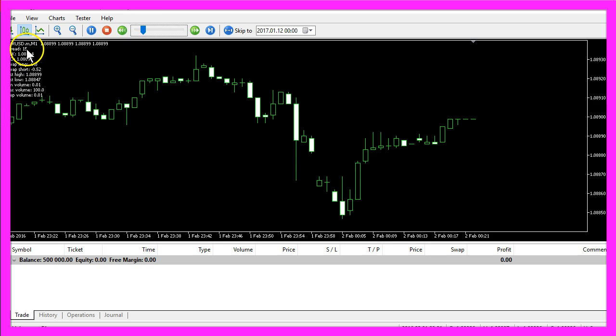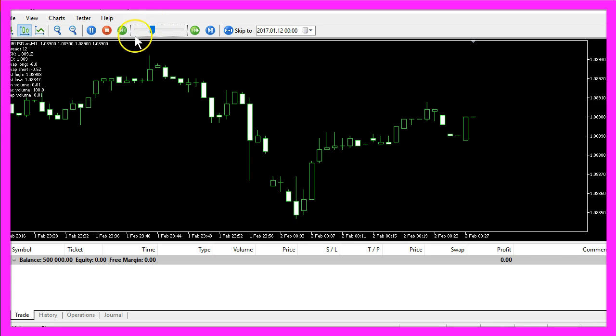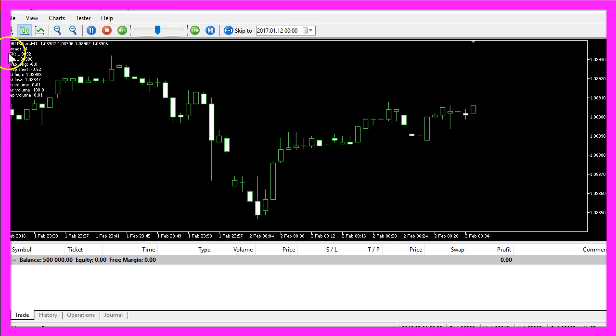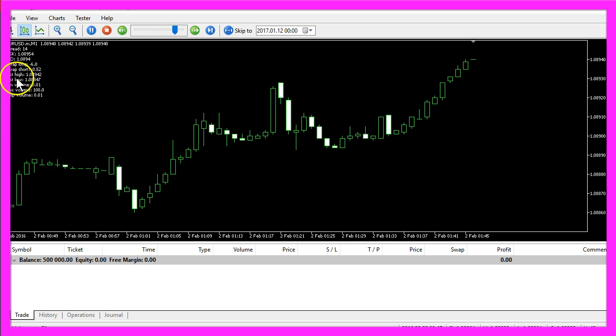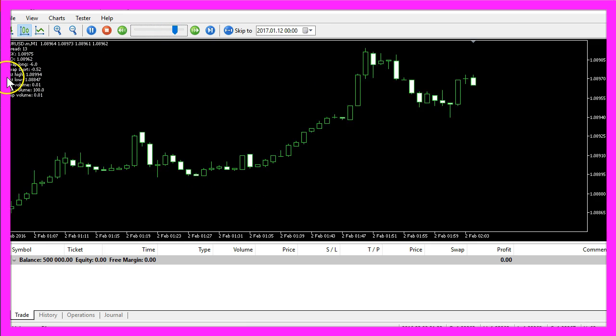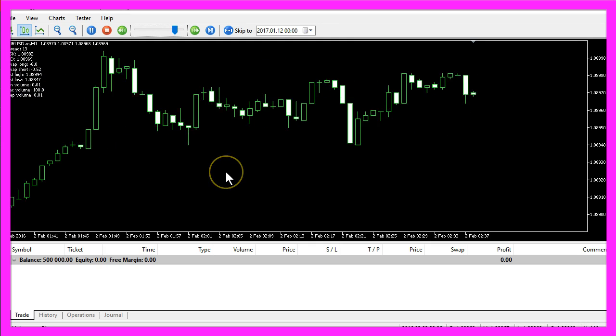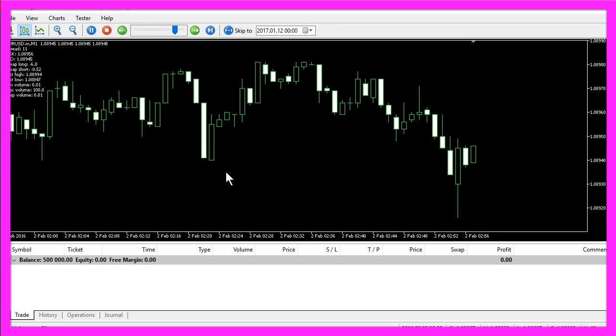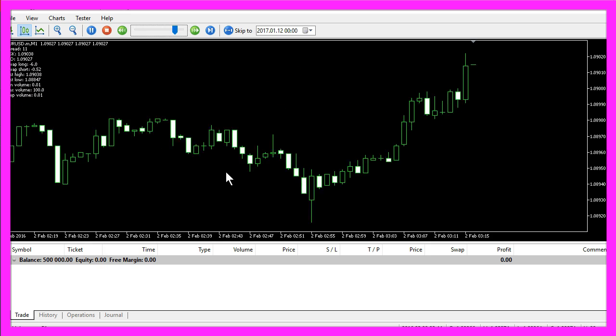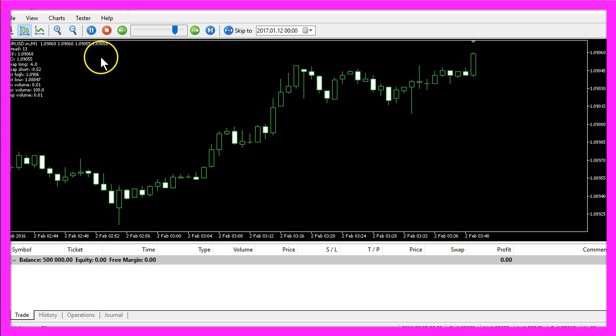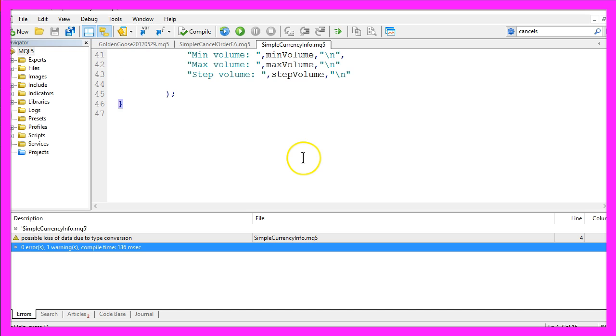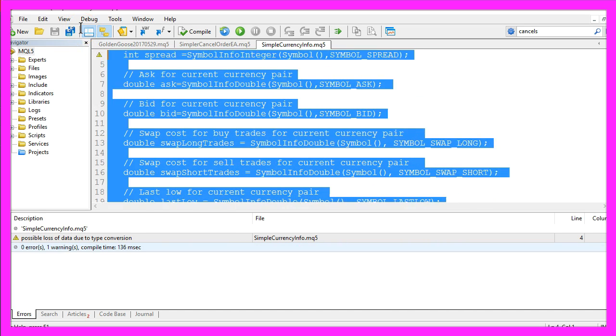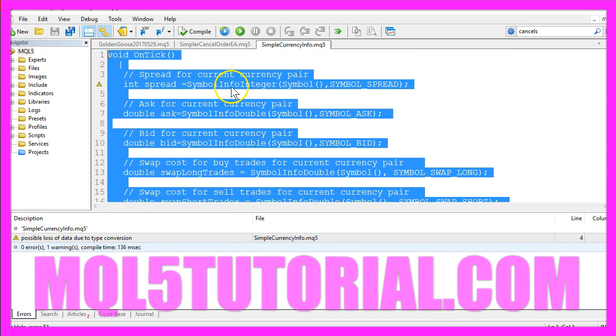Here we see everything on our chart. The current spread is 15, and if we speed up our trading a little bit here you will see the spread change. That's the same for the last high or the last low. Now you know how to create an expert advisor that will tell you everything about the current currency pair on your chart, and you have coded it yourself with a few lines of MQL5 code.